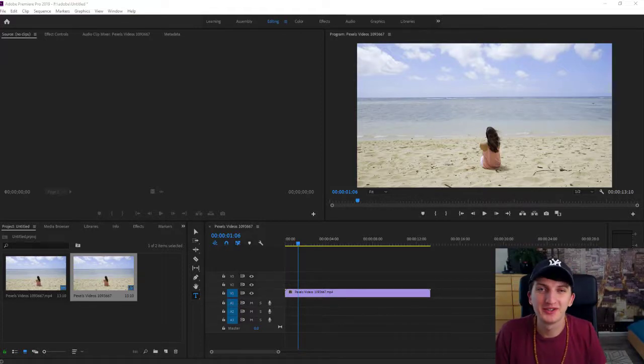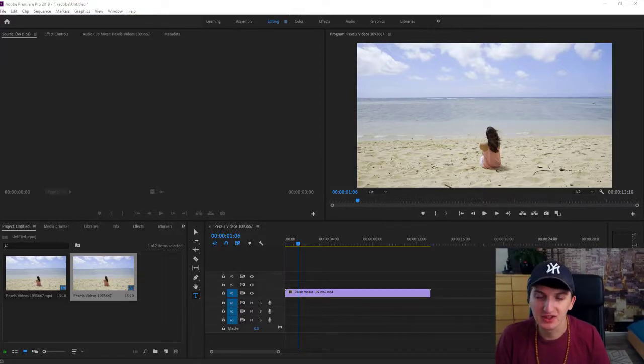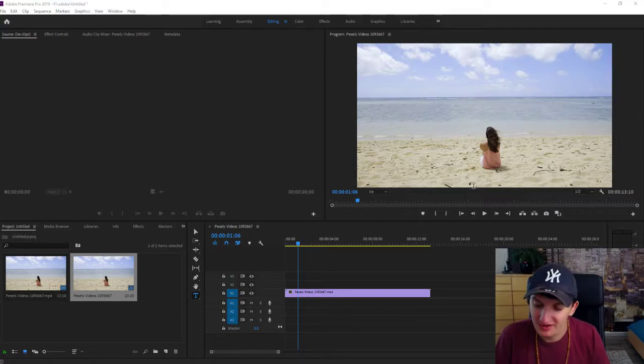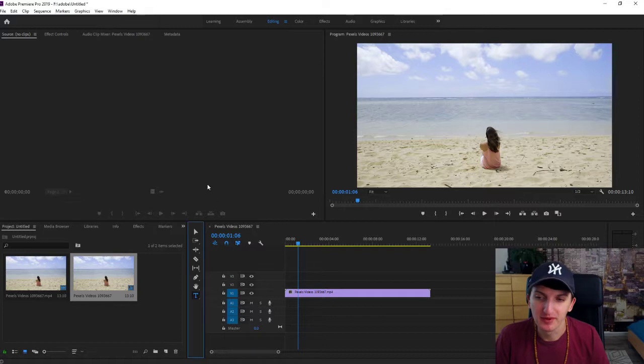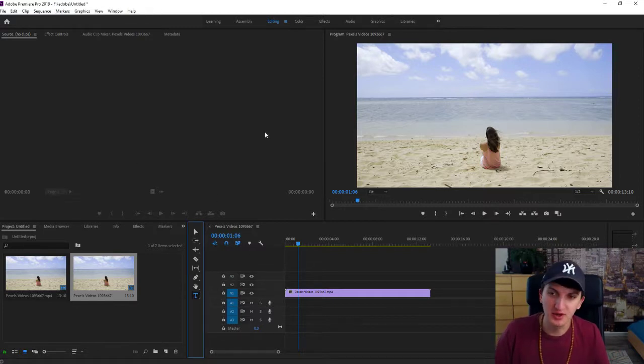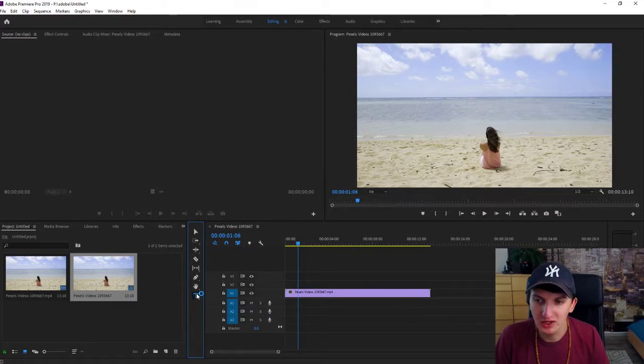Welcome everybody, Marcus Stone here. In this video I want to show you how you can add text in Adobe Premiere Pro 2019. It's really simple. I'm also going to show you how you can animate text. So the first step, just be in your timeline and you will see here this button text.